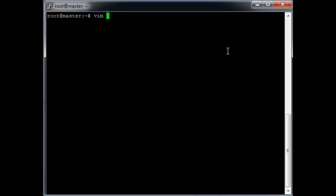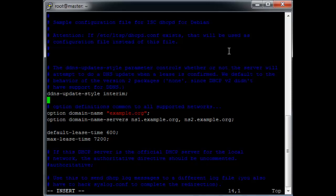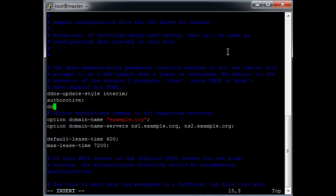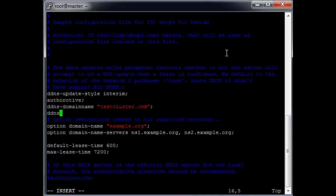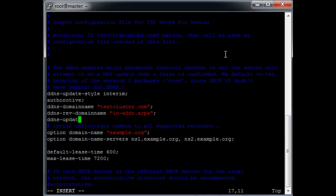Open /etc/dhcp/dhcpd.conf. We want to set ddns-update-style to interim. We want it to be authoritative. We need to add ddns-domain-name as testcluster.com, ddns-rev-domain-name to in-addr.arpa, and ddns-updates on.